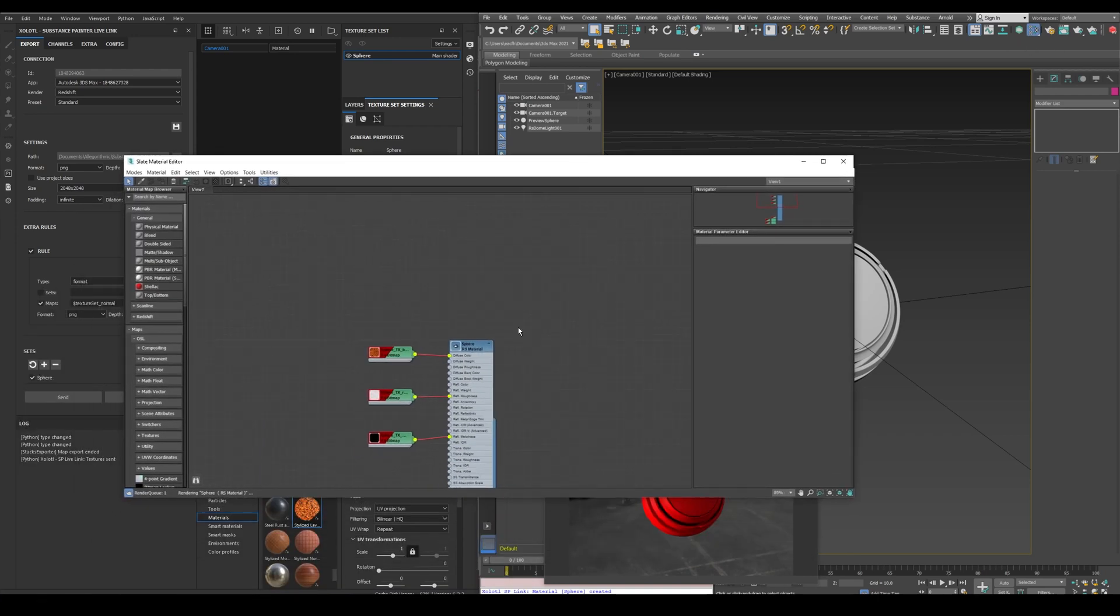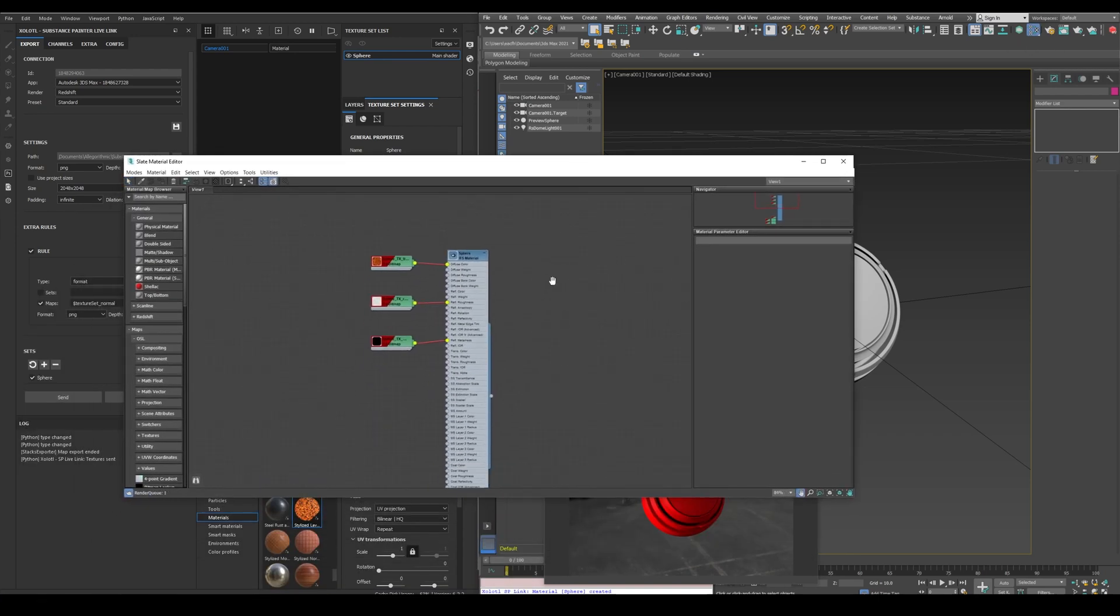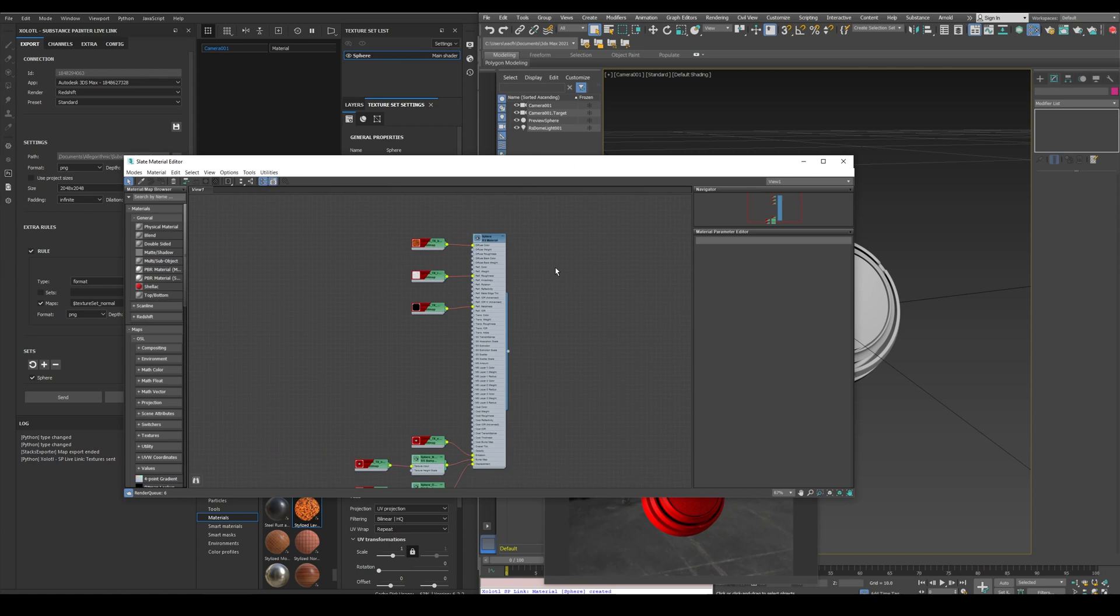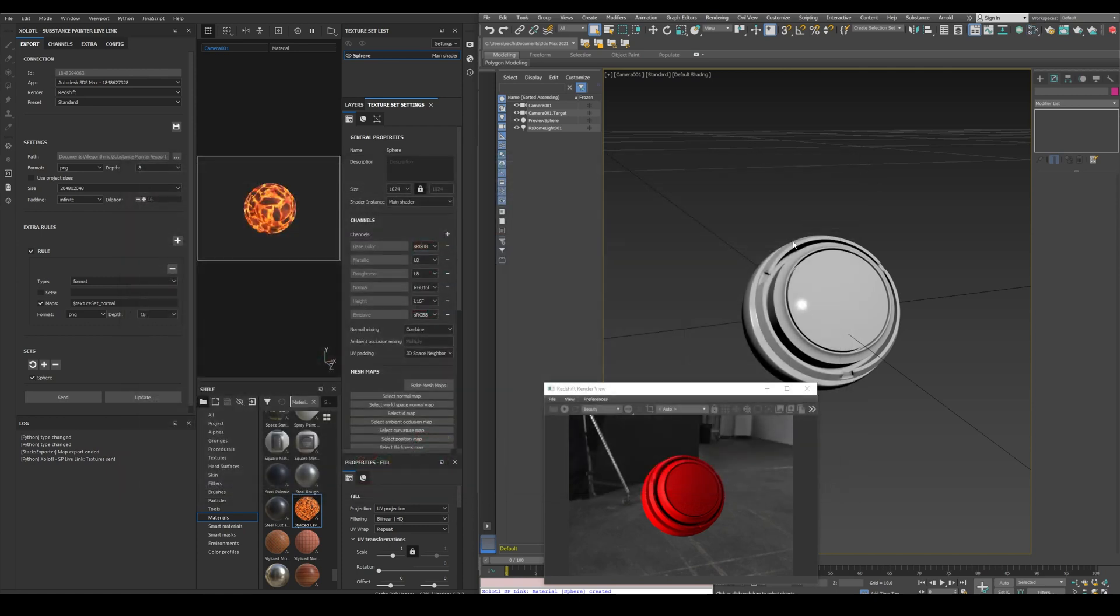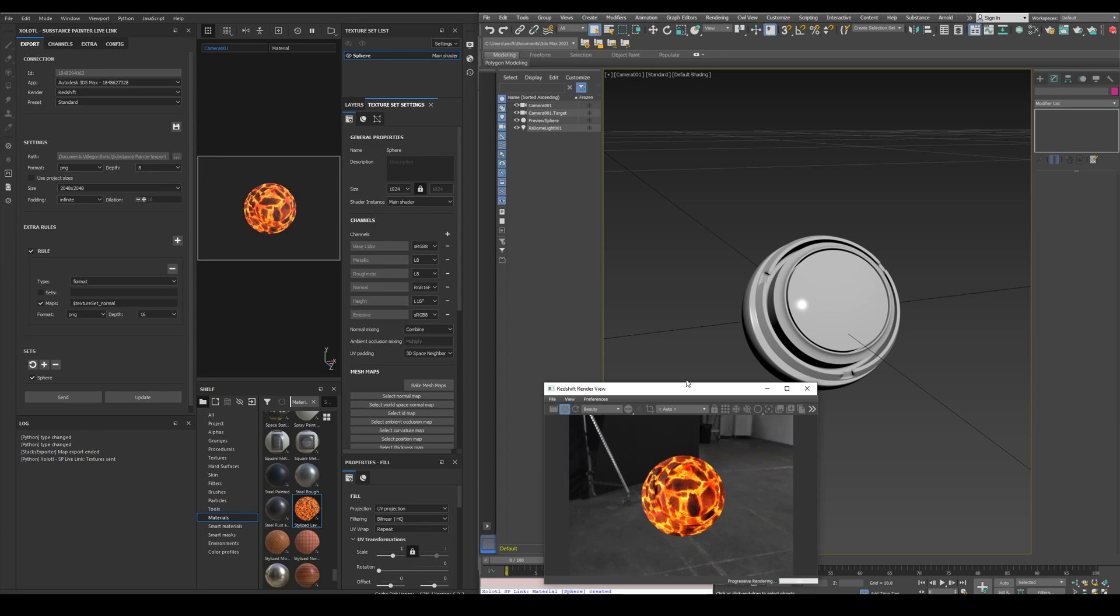As you can see, the material was created. Let's start the render. And all is working as expected.